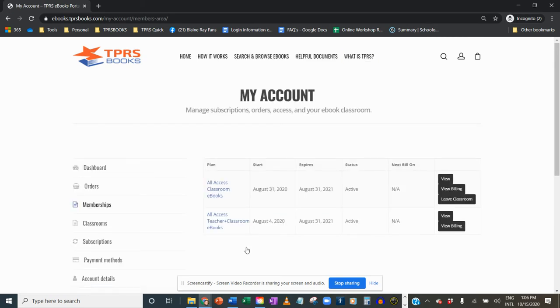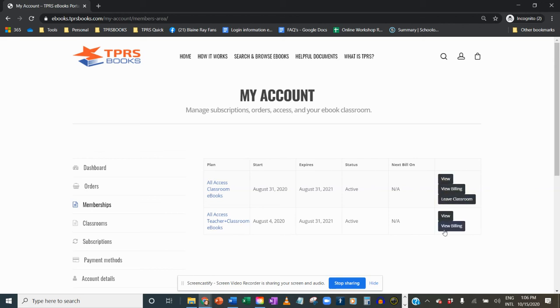Now if I've already set up my classroom, that's great. If you haven't, there's another video. Watch the video on how to add or remove students to your class. But for now, this gets a little confusing on what I'm supposed to hit or choose.